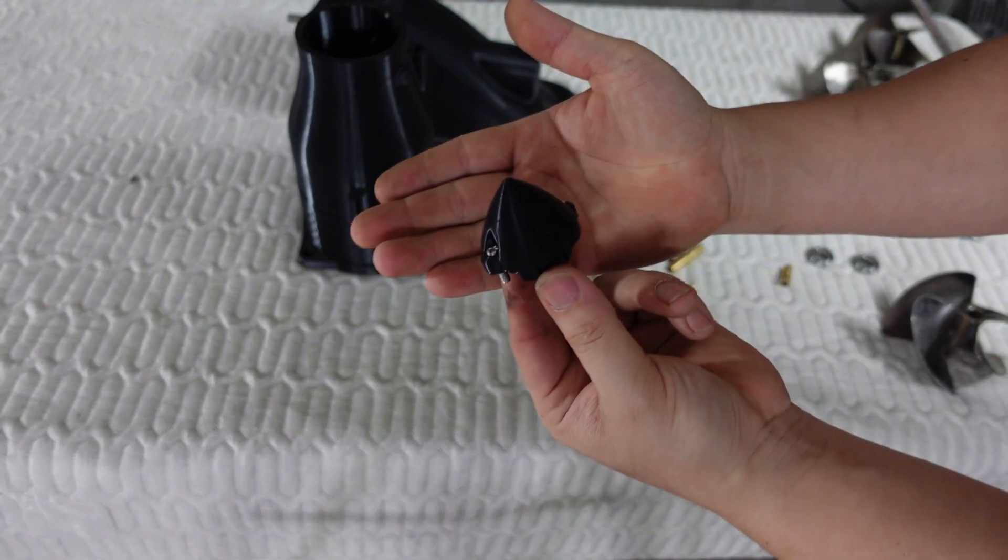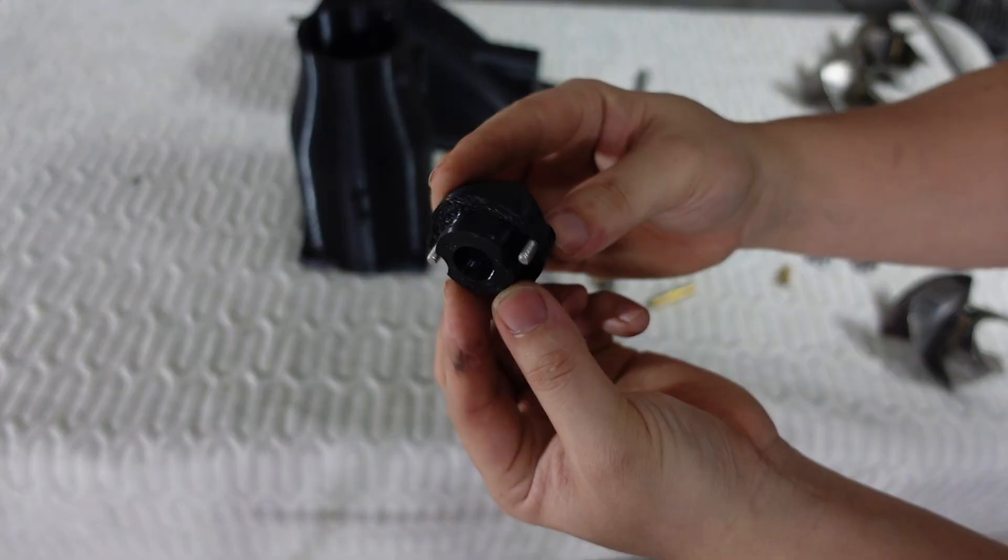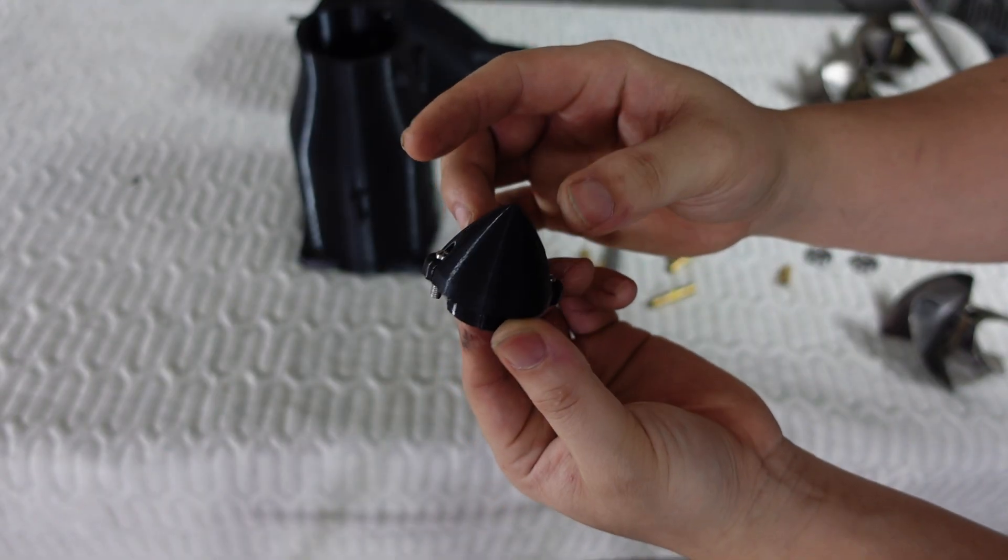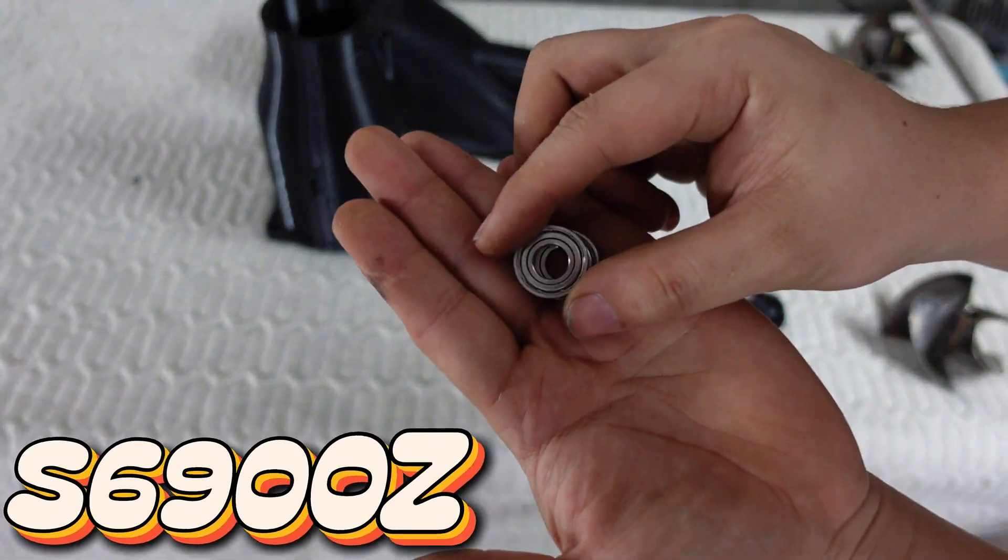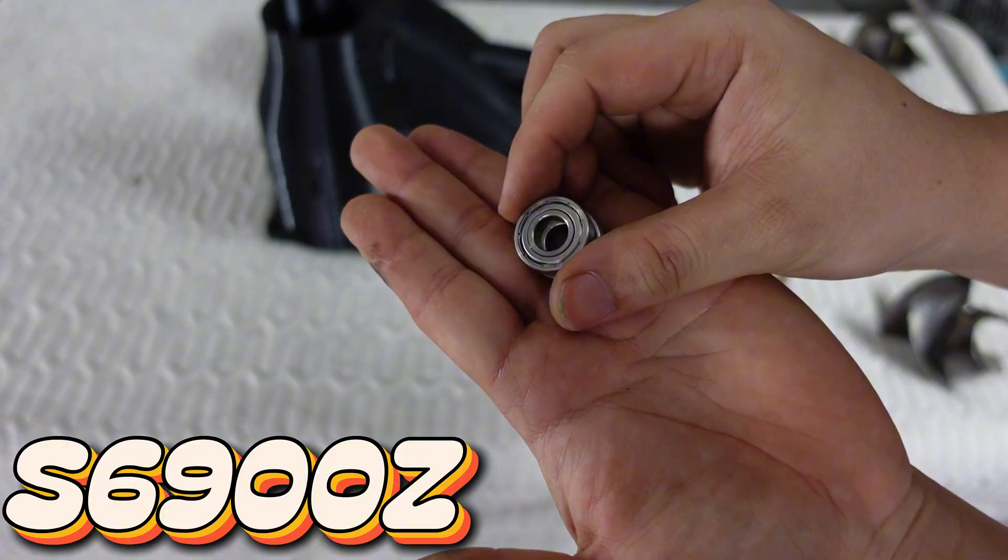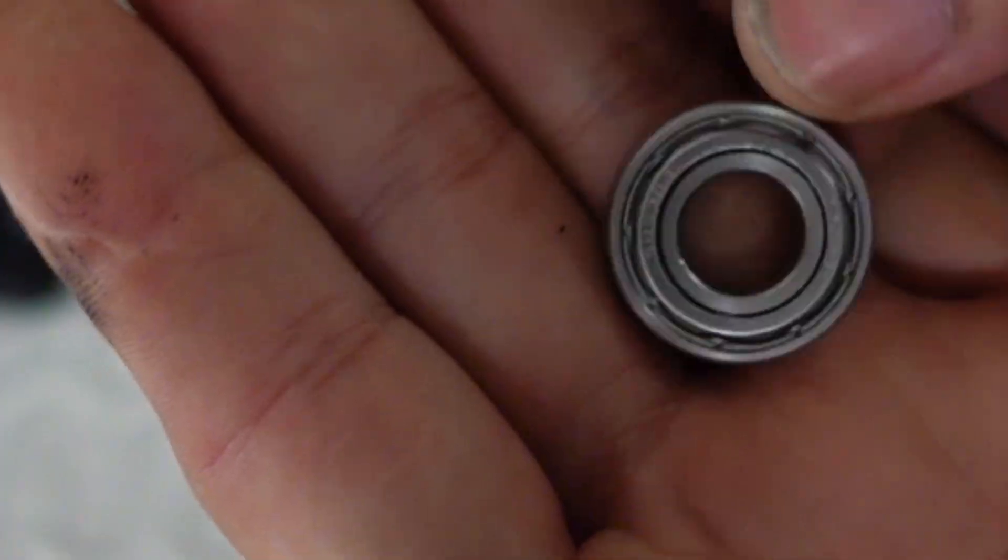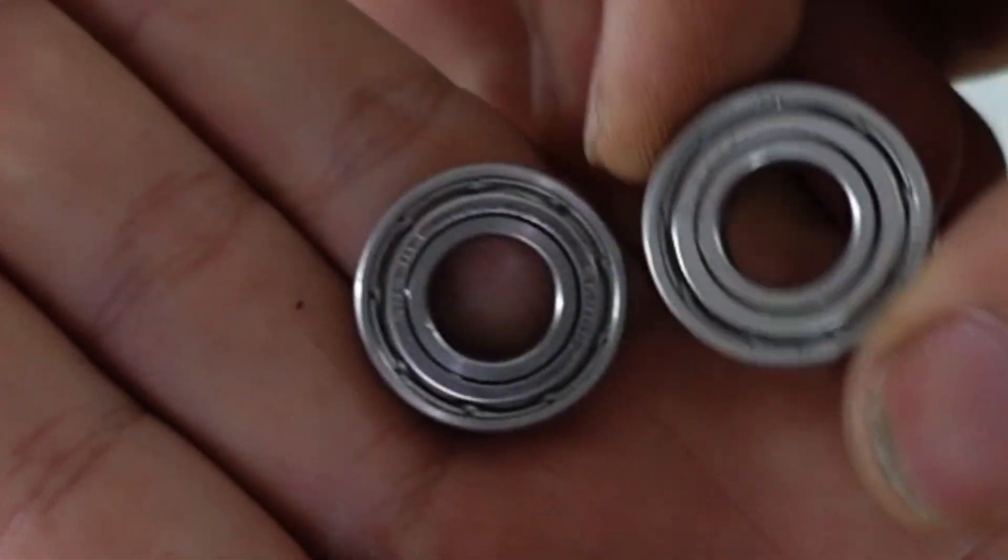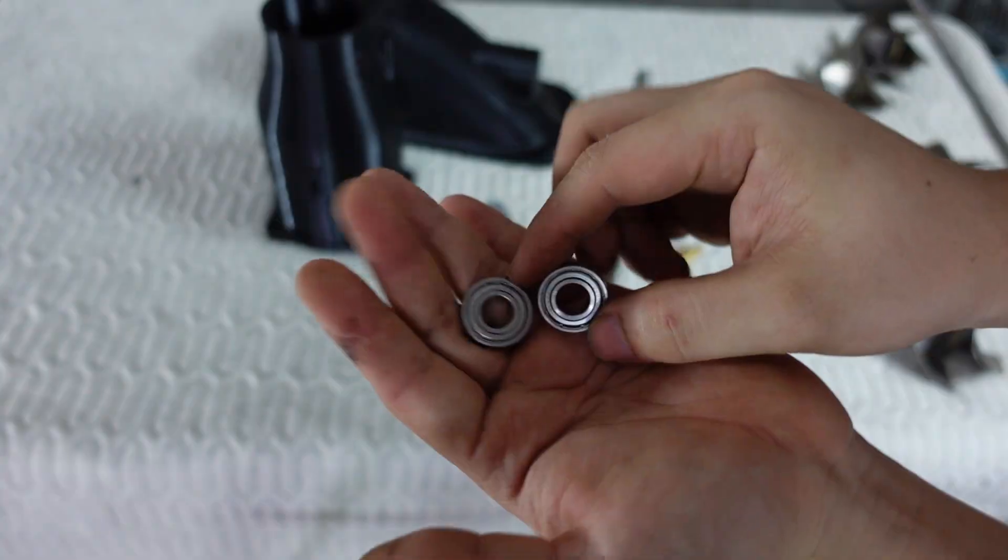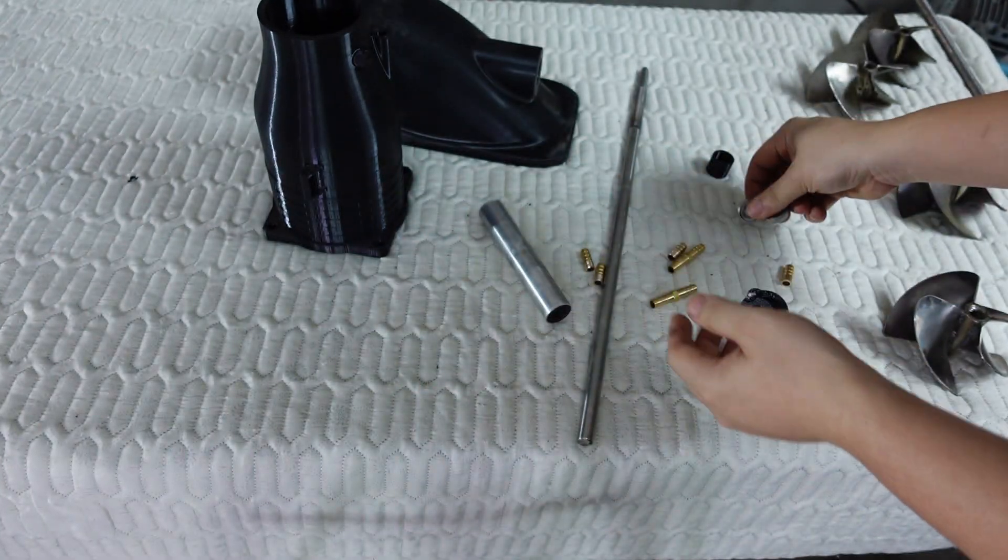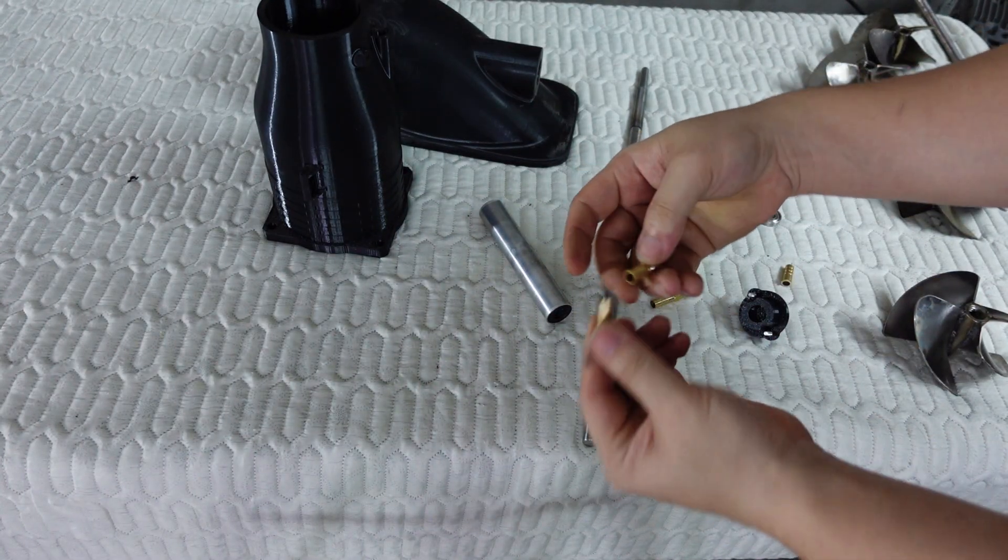This is the bearing cover, and it will be secured using two M4 stainless steel bolts. And here are two stainless steel bearings, which are completely water-resistant and safe to submerge. Their model number is S6900Z, made from 304 stainless steel.